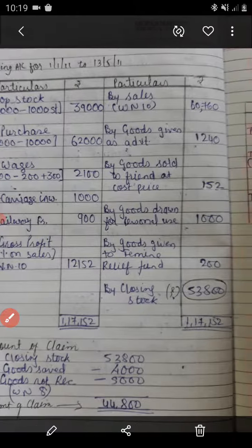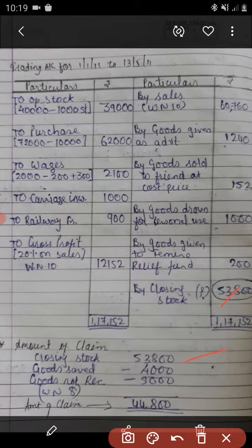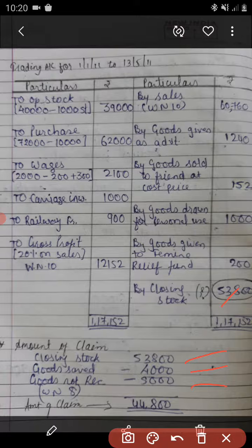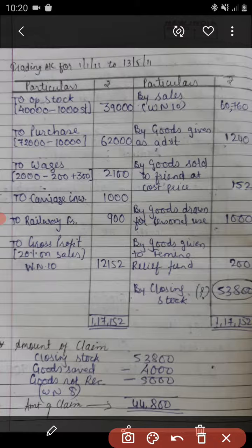Now, how do we prepare the statement of claim? For the amount of claim: closing stock 53,800 minus goods saved 4,000, minus Rs. 5,000 for goods not yet received as per working note number 8. That 5,000 will be part of your closing stock in books only, but as those goods were not received during the fire, they were not damaged. So the physical value should be 53,800 minus 5,000. Therefore the amount of claim will be 44,800.